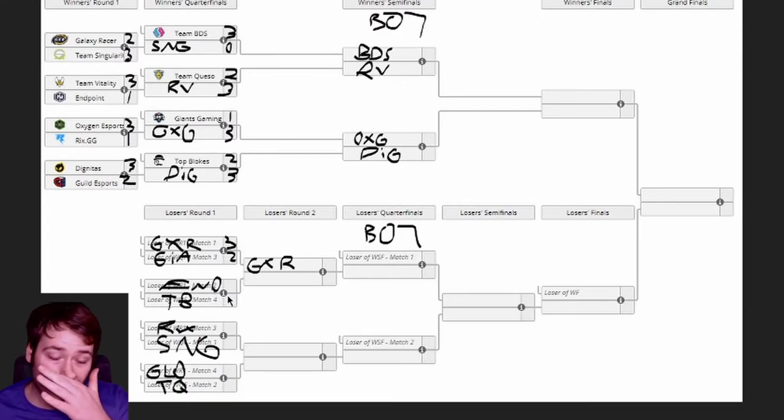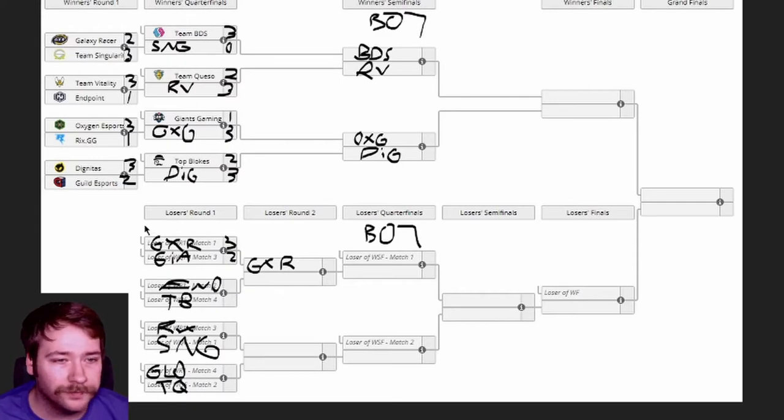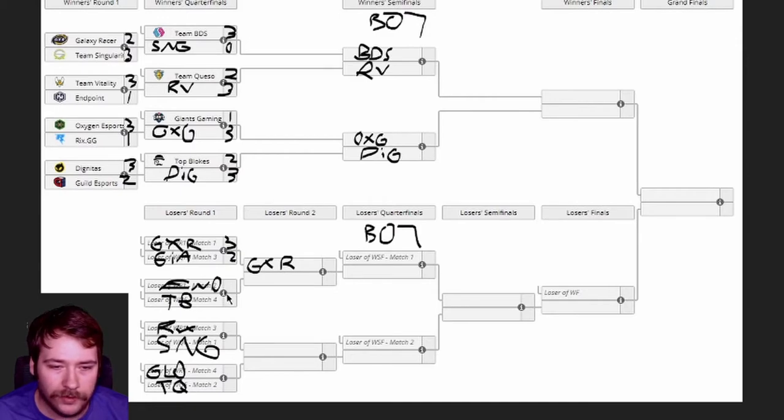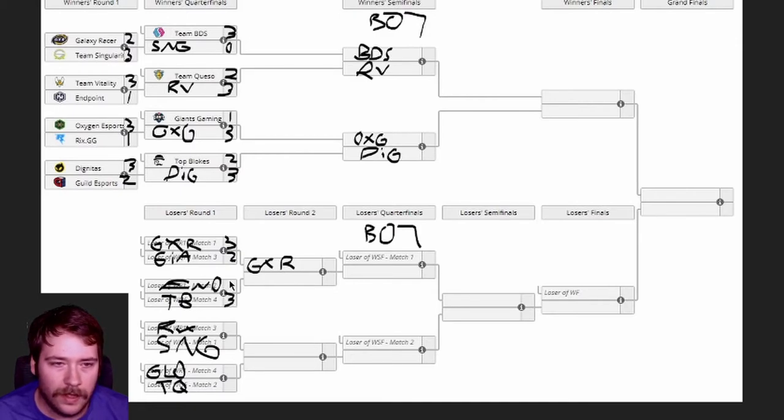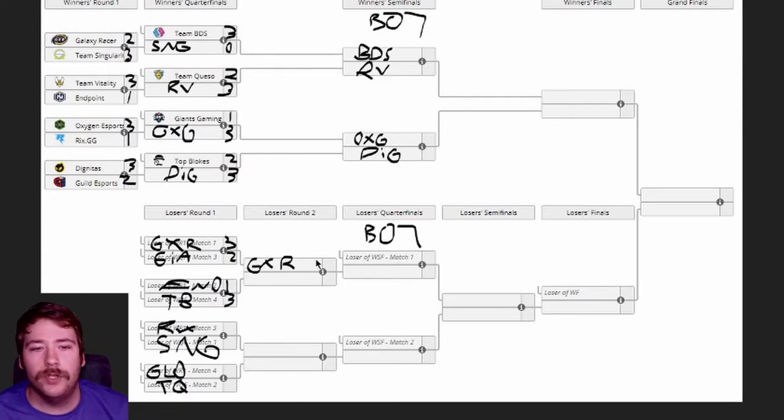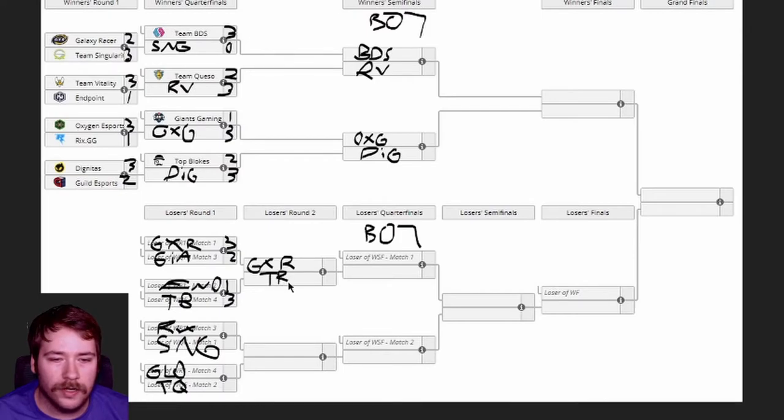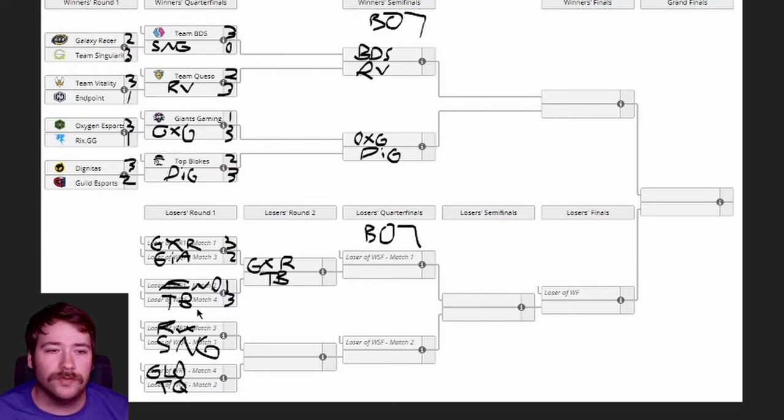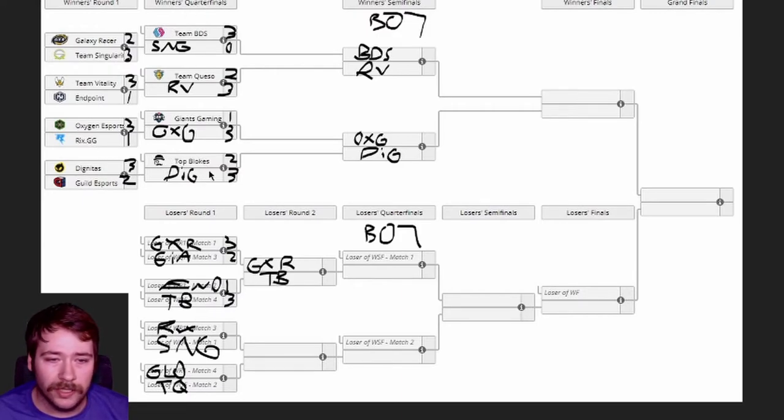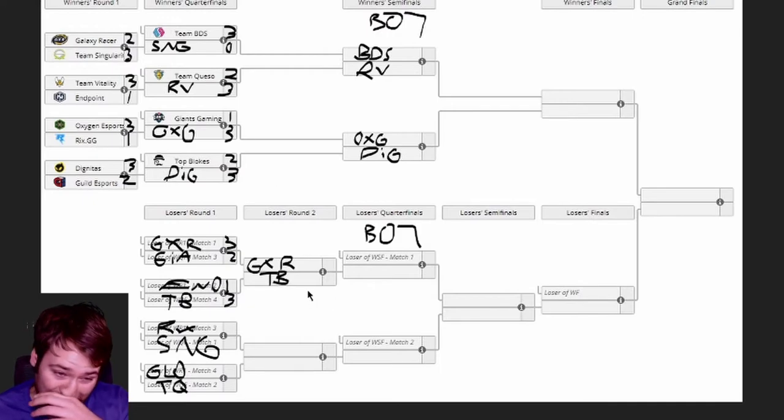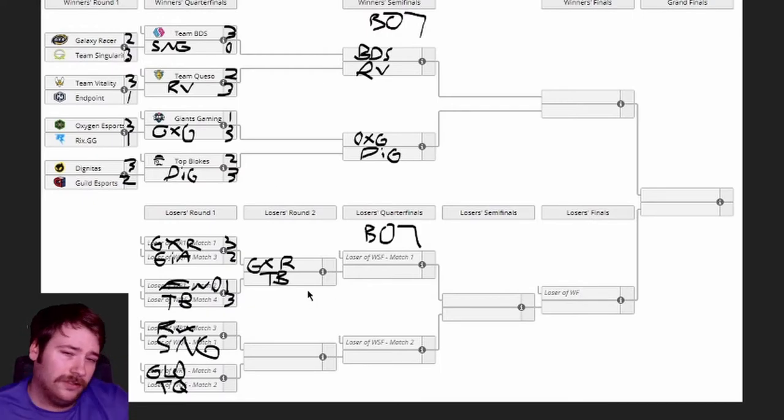Endpoint versus Top Blokes. This one hurts my heart, these are really bad draws for Endpoint here. I have to go Blokes. I'll give it 3-1. Endpoint is my favorite team in Europe hands down, and they're gonna play a pissed off Vitality for them not getting a first round bye and a pissed off Blokes for losing in the previous round.